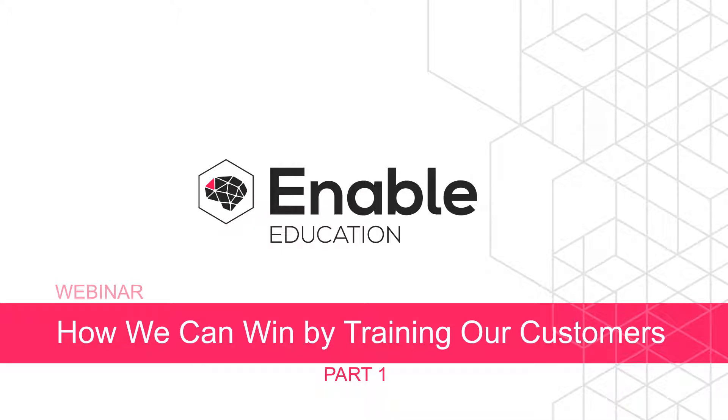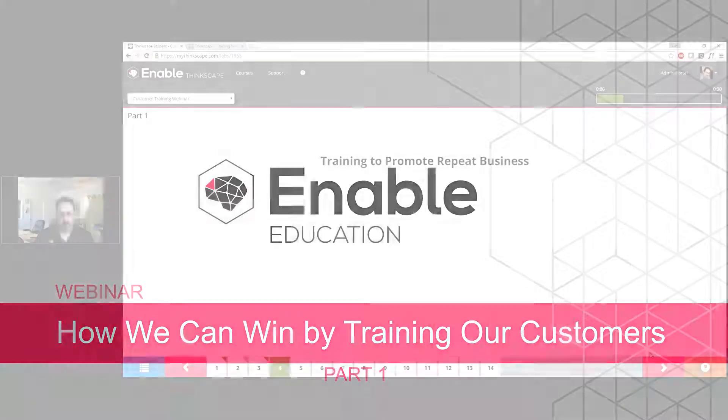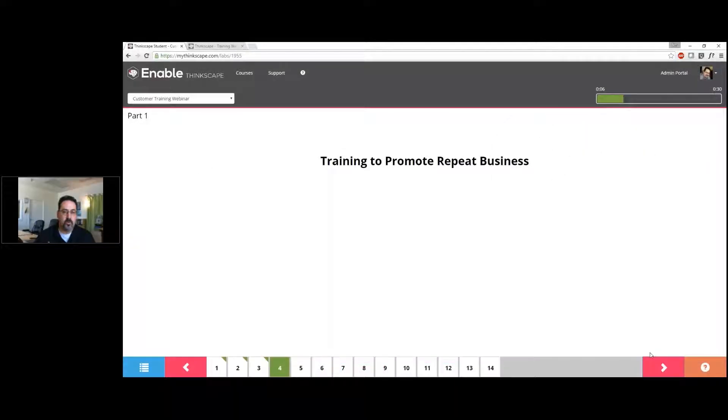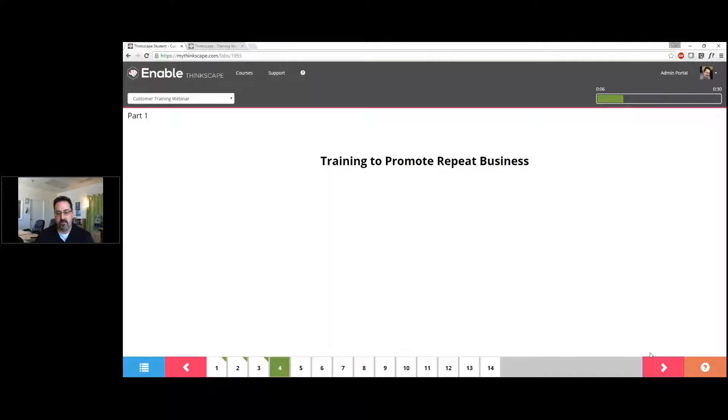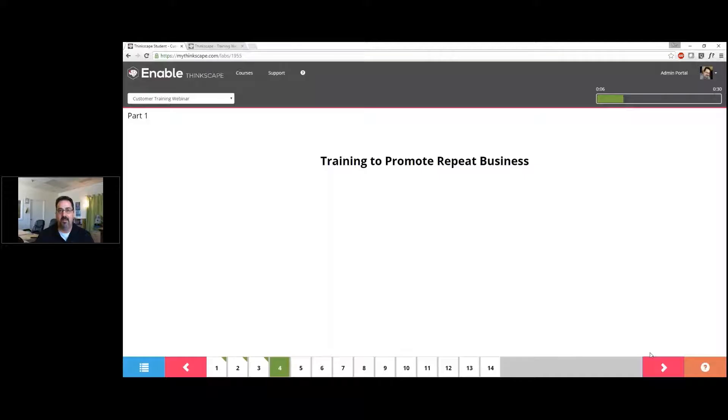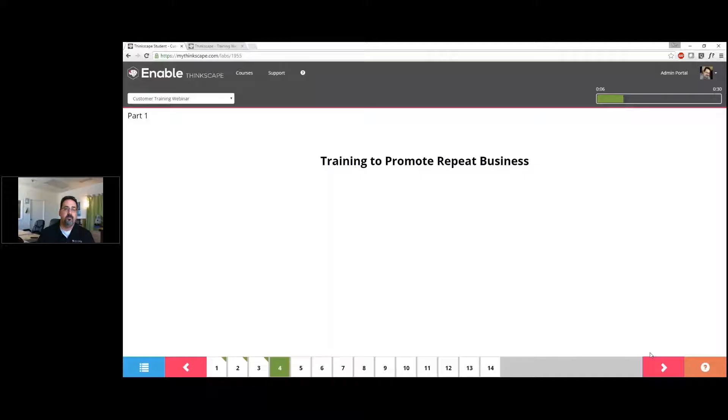In this first section, we're really talking about doing customer training to promote repeat business. Like most things when we're talking B2B, it's about driving a return on investment for any activity. It's interesting coming at the customer education world as we do initially in the education space.